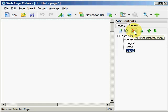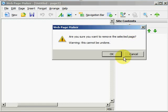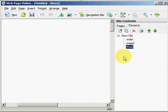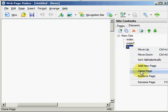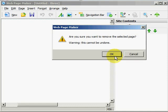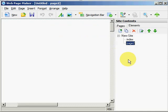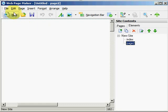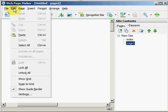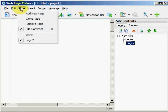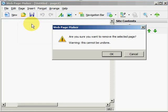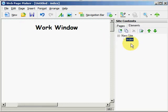We can delete page 3 by right clicking on it and remove the page. Or on page 2 here we could go to edit or page and remove page. And now we are back to the index.